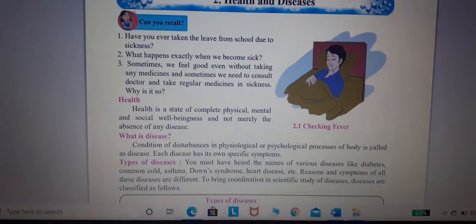Health is the state of complete physical, mental and social well-being.